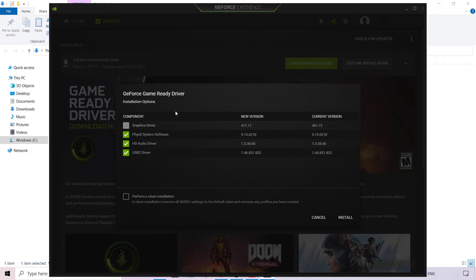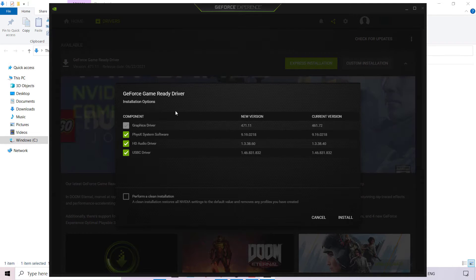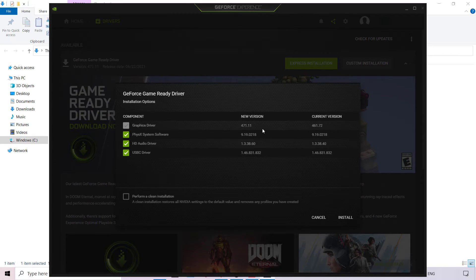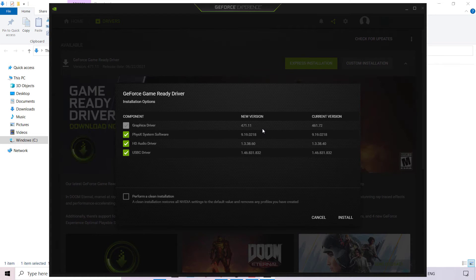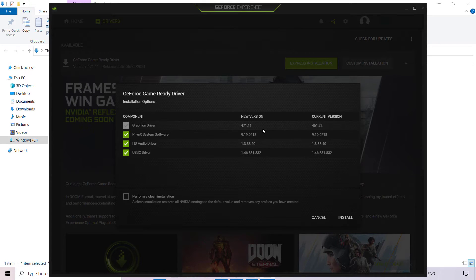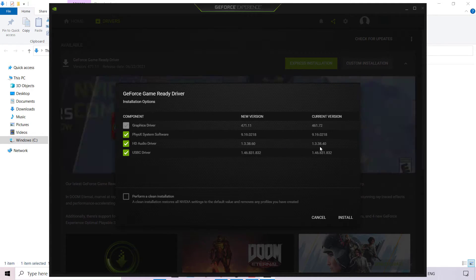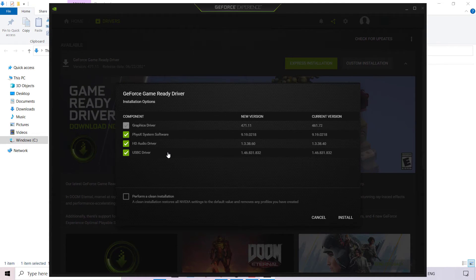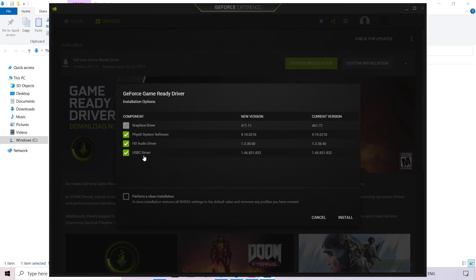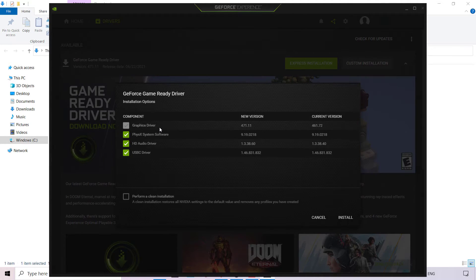Because I chose custom installation, we have a few options which we can uncheck or leave checked. There are four installation components: the graphics driver, currently version 461.72 and the newest version is 471.11; the PhysX System Software, where the newest version matches the current version; the HD audio driver, where the newest version is 1.3.38.60 and the current version is 1.3.38.40, so we definitely need to update it; and the USB-C driver, where the newest version matches the current version. You can uncheck any of these options, however I'm going to leave all checked. You can't uncheck the graphics driver, as that is the whole purpose of updating the GeForce Game Ready driver.